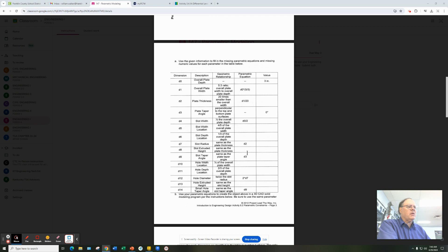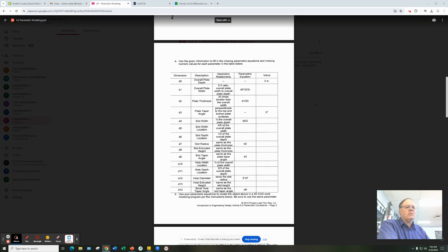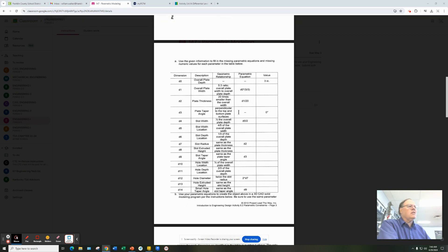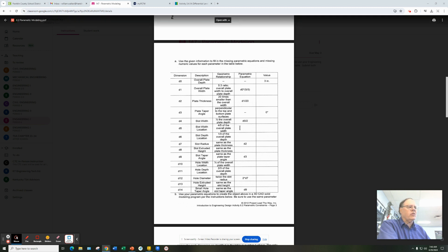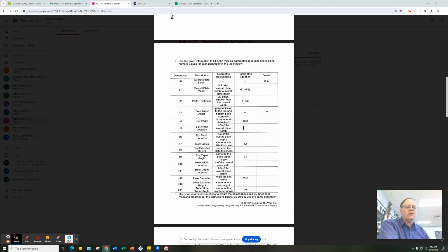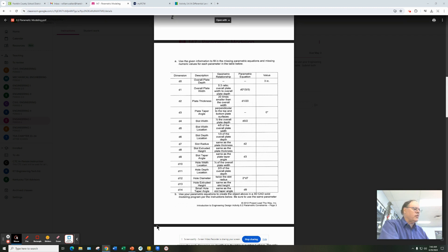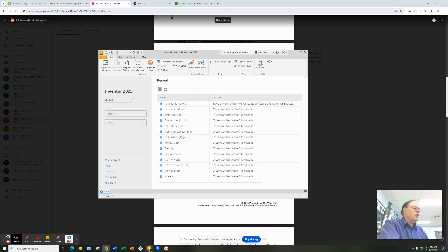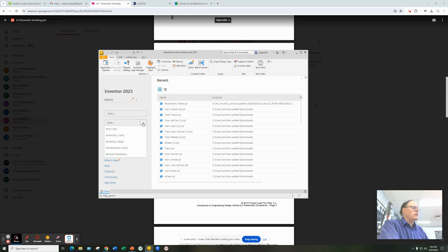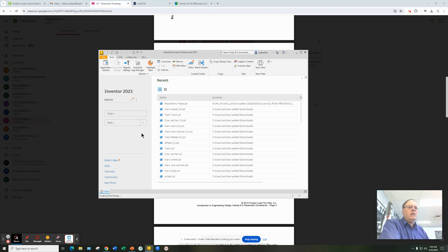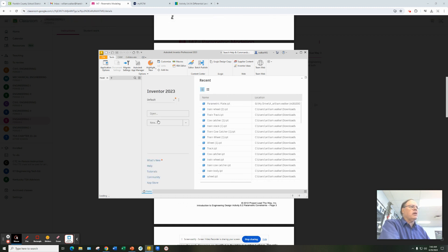Now, they've given you some of the parametric equations based on the geometric relationships. Some of these, whether they're blank, you will need to take this description and what you see elsewhere and come up with your own equations. Now, where do you put these equations in Inventor? So when you go to Inventor, you'll start a new part. And before you do any modeling, we have to create our parametric table.